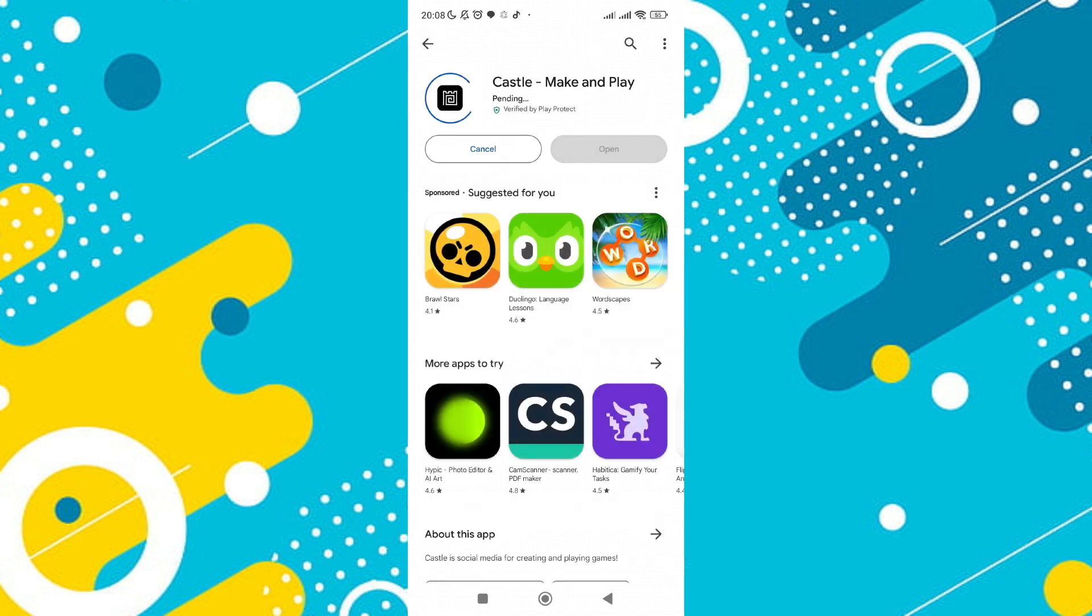Once there, click on the install button. This will initiate the installation process for the Castle app. Make sure that you have a stable internet connection to ensure a quick and smooth download.